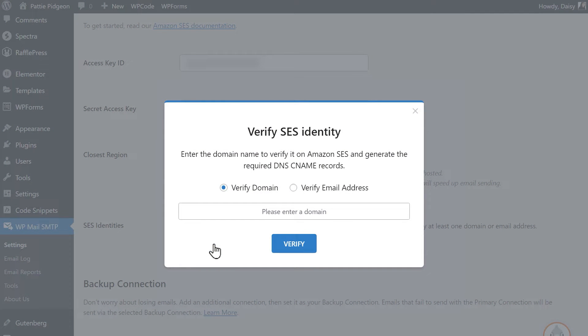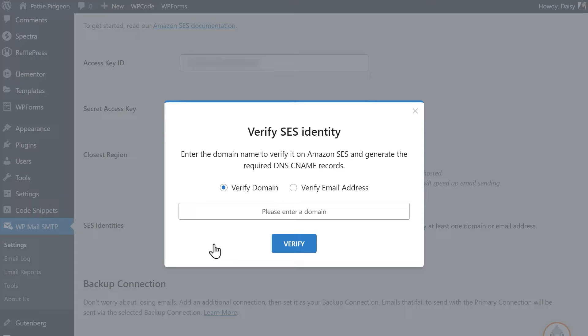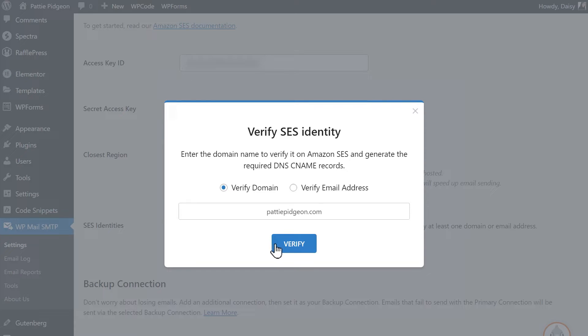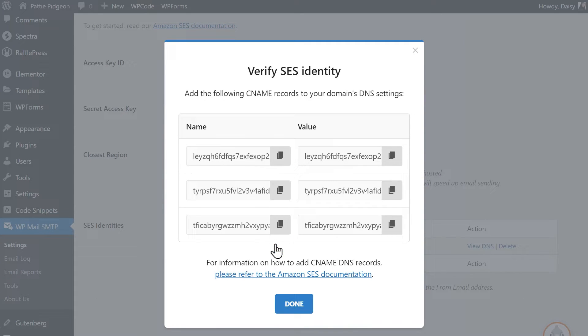An overlay will then appear where you can either verify your domain or verify your email address. We'll go over how to verify both, so let's first start with verifying our domain. By verifying a domain in Amazon SES, you'll be able to use any email address under that verified domain without having to verify each email address individually. Enter your site's domain in the text box, then click the Verify button. This will generate CNAME records for your domain. You'll need to add all three name and value pairs to your domain's DNS settings to complete the verification process.